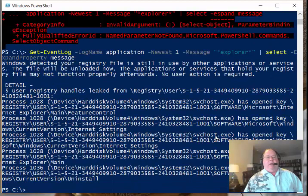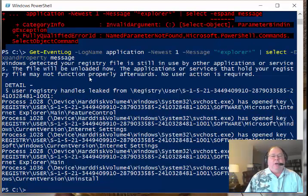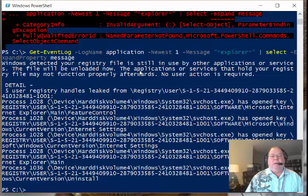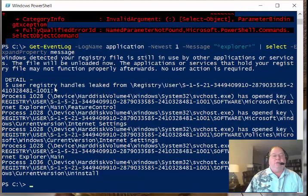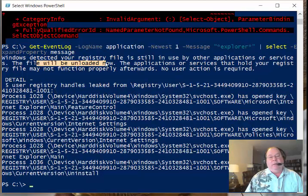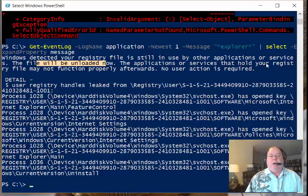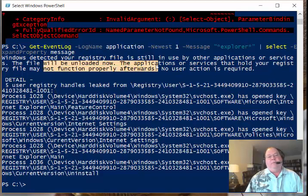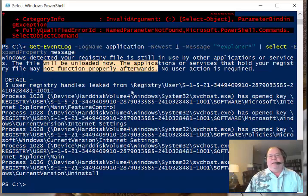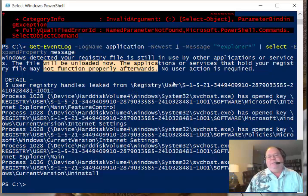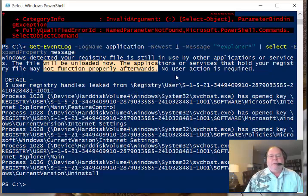And then I say message. And so now we've got all of the information coming back from it. So we can see that it says that the registry file is still in use by other applications or services. The file will be unloaded now. The application or services that hold your registry file might not function properly afterwards. No user action required. So it might not work, but you don't have to do anything, probably because you can't do anything.